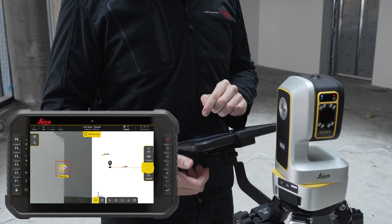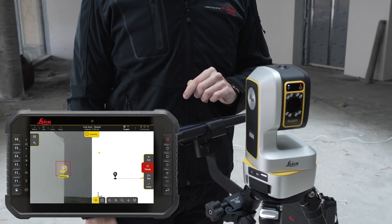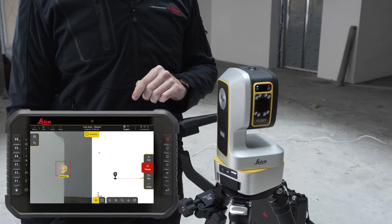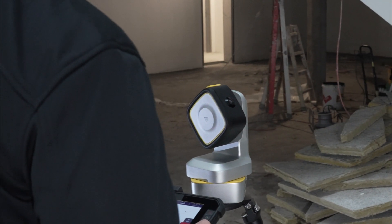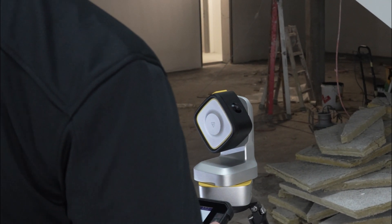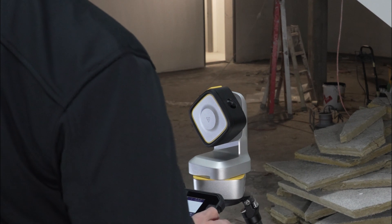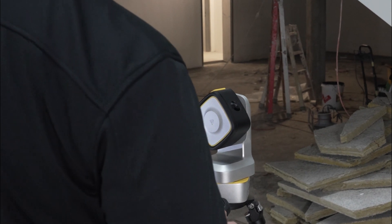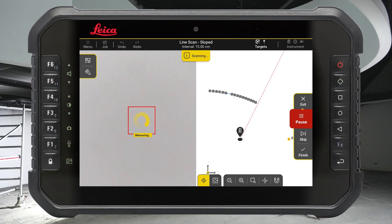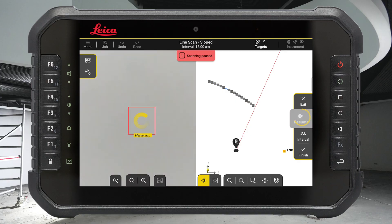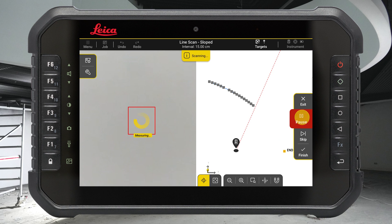Press the start button to initialize the scan. The instrument will aim back to the start point and the scan will be done following a clockwise direction. You can pause the scan and resume it at any time.